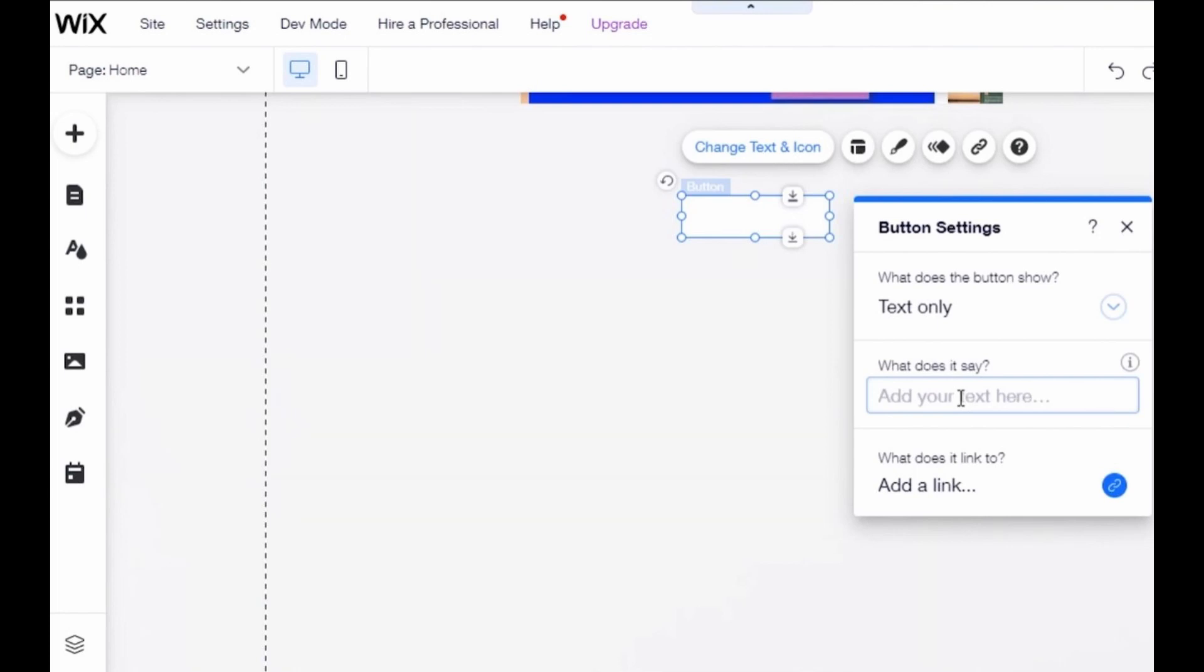After clicking 'Change text and icon,' you see that little screen, so you can change the name of the button. And in the last option, you see 'Add link,' so just click 'Add link.'